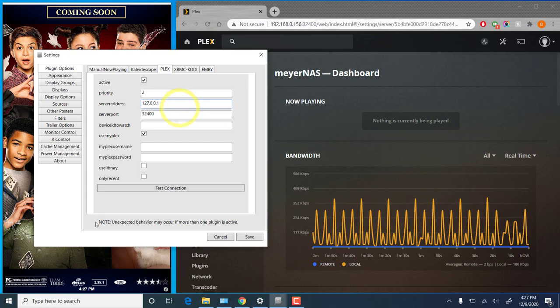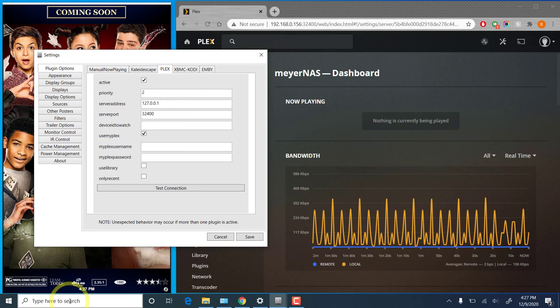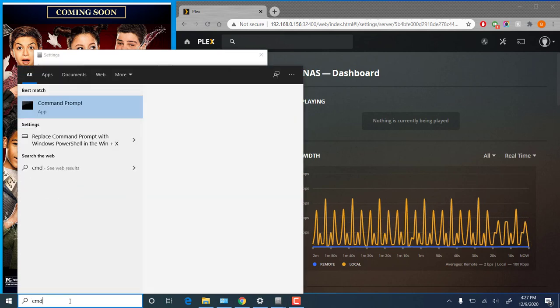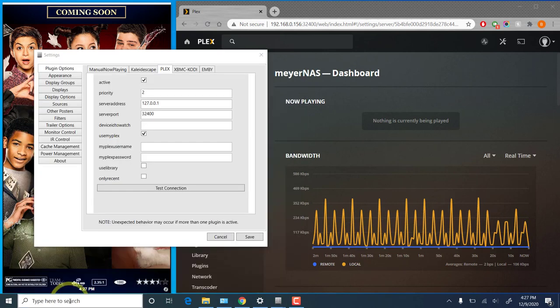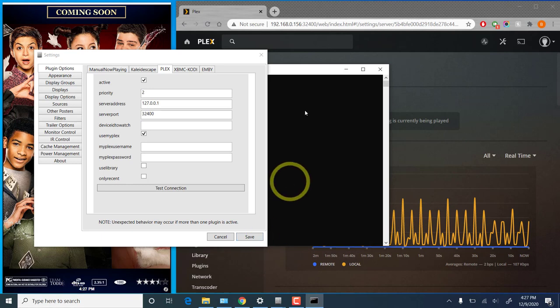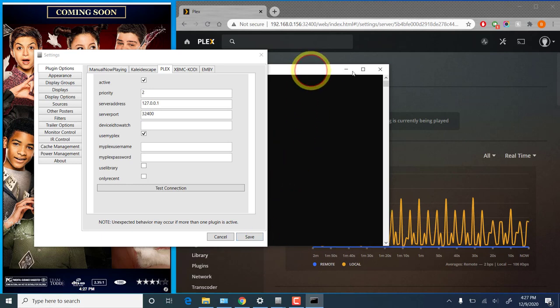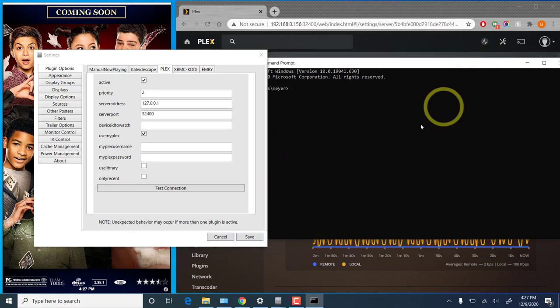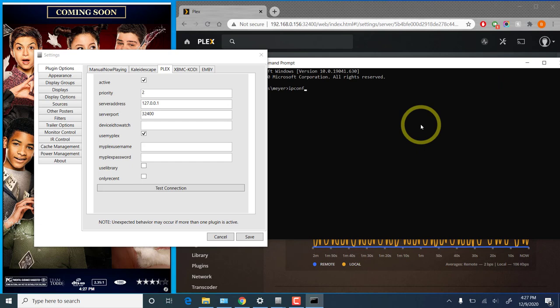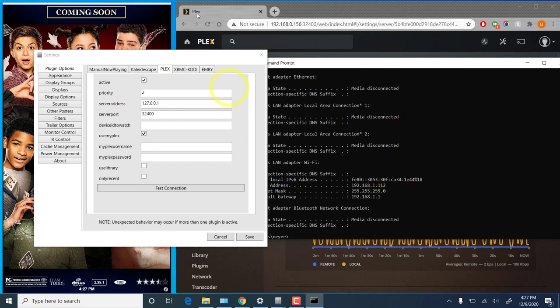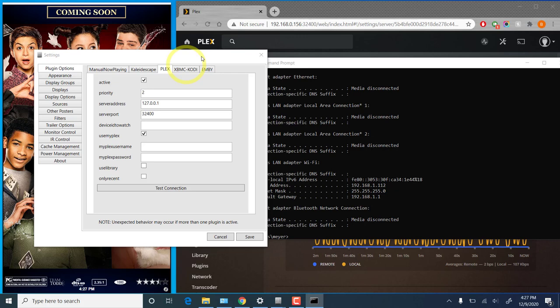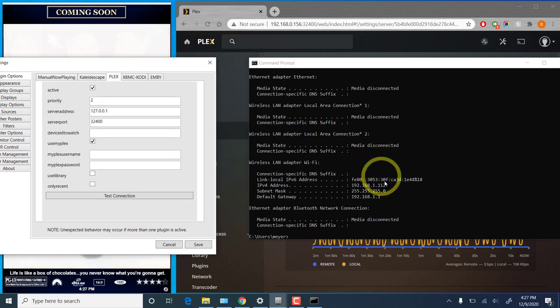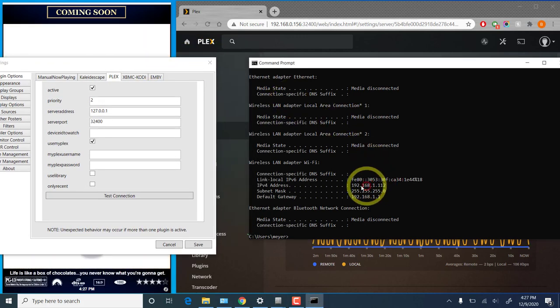If you're running on Windows, it's quite simple. You can just open up a command prompt and type in the ipconfig command to get your address. And that would be the IPv4 address, which you can find right here.